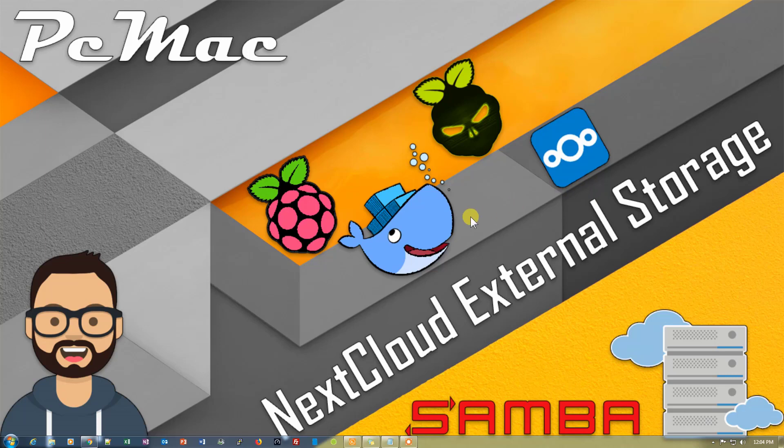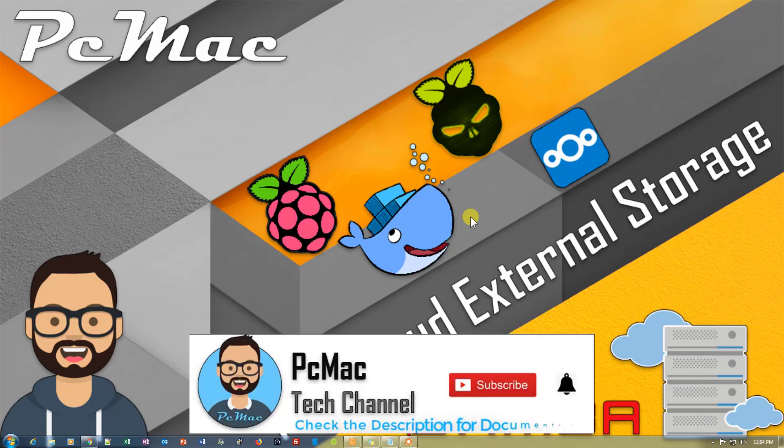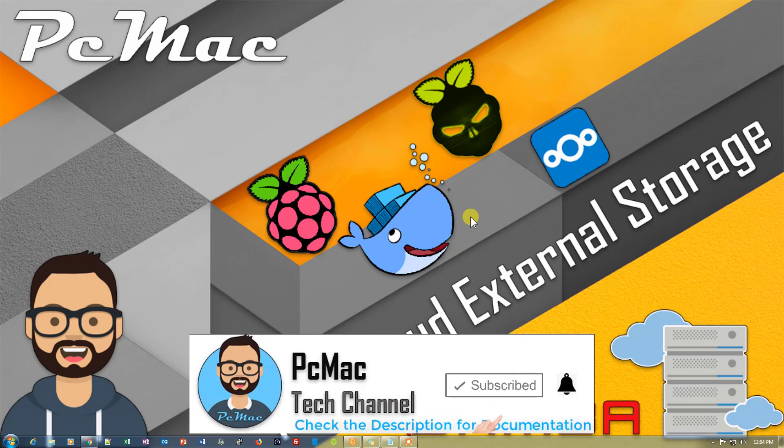If you don't know how to install Docker on your DietPi, you can see the card on the top right corner. Before we start, I'd like you to please go ahead and subscribe to my channel and hit the like button. So let's do it.